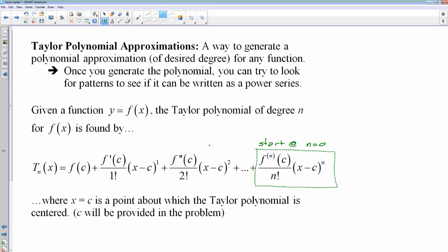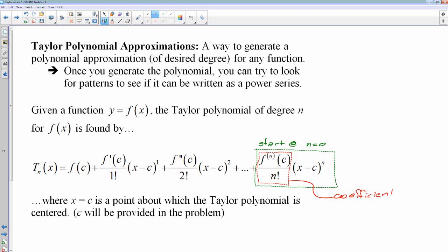Let's try an example of one of these using this formula. The key part that's tougher to remember is how you find the coefficients of your series, or polynomial — I'll stick with polynomial for now, we'll get into the series later.